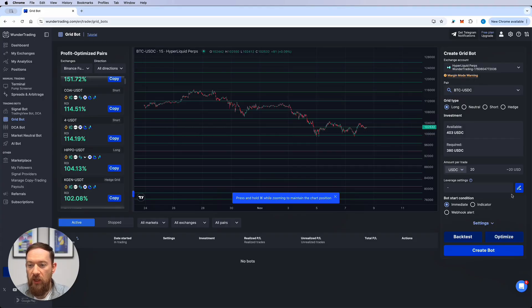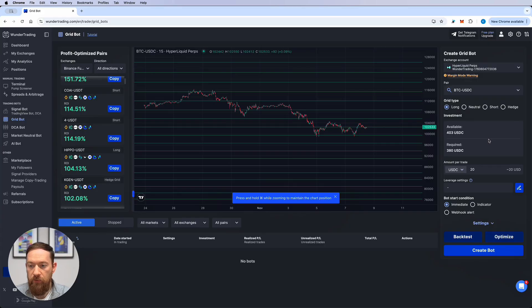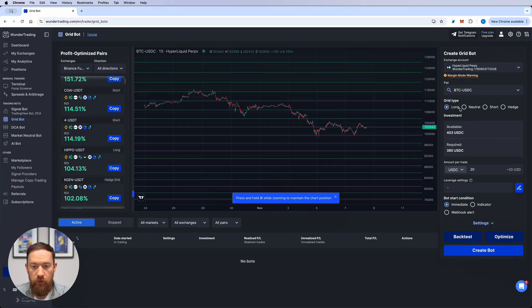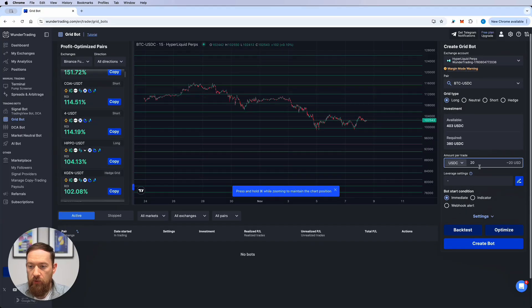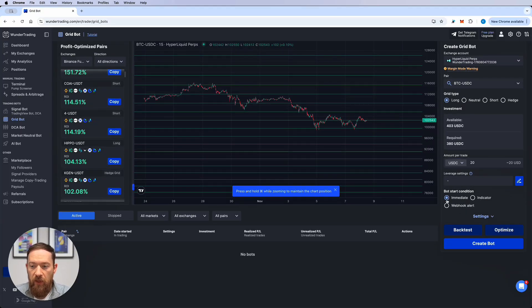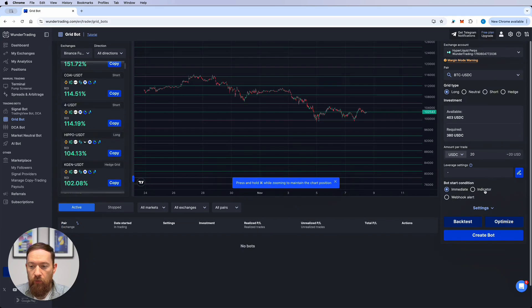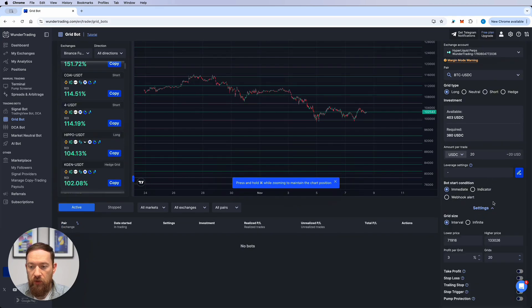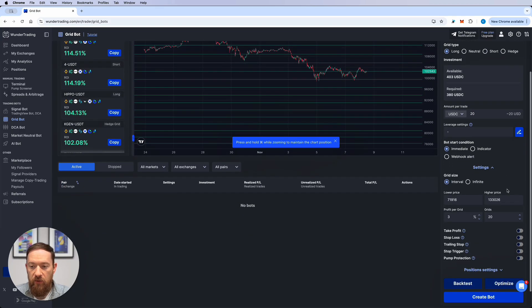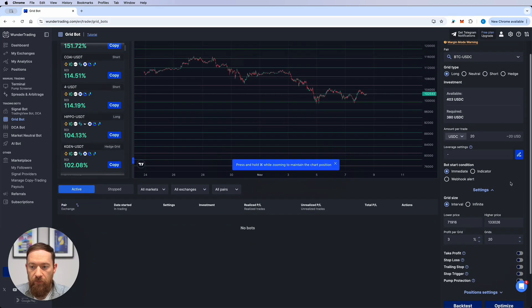So let's start with a very simple long only bot. For that I would use the grid type of the bot which is going to be long. I'm going to use 20 dollars as my amount per trade and then I will go through the additional settings that I have here.